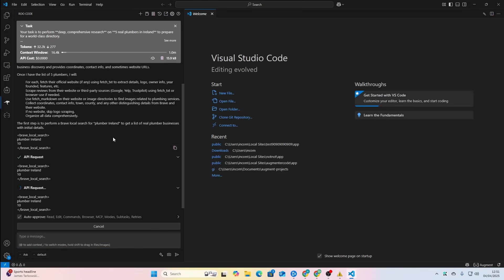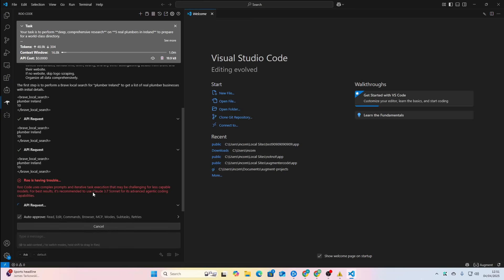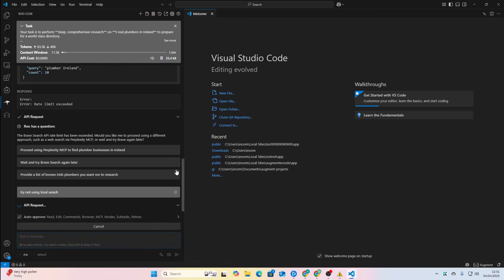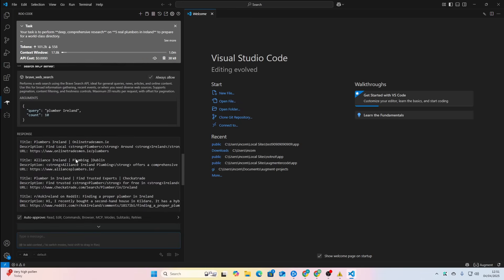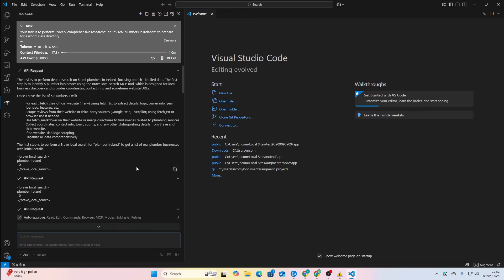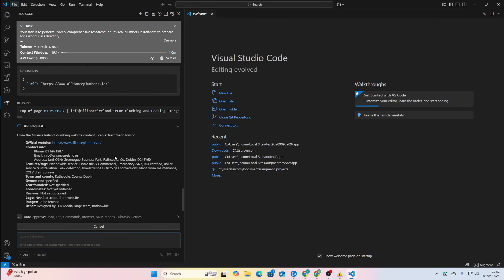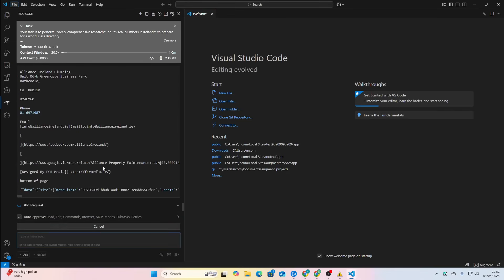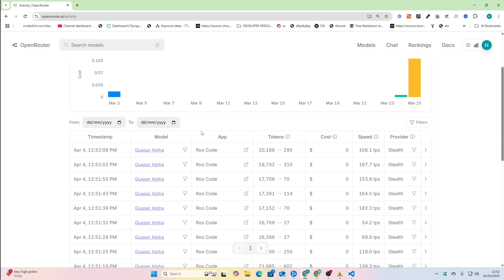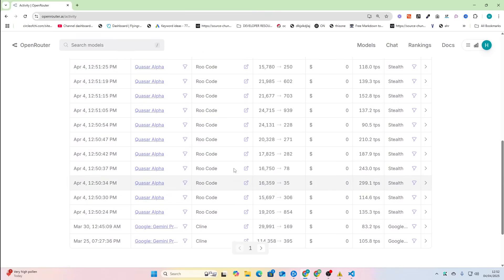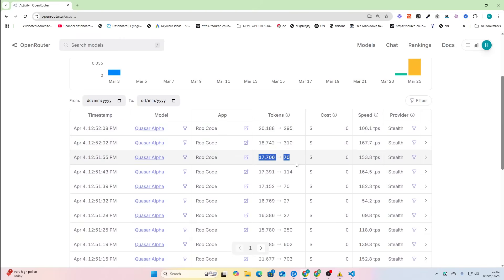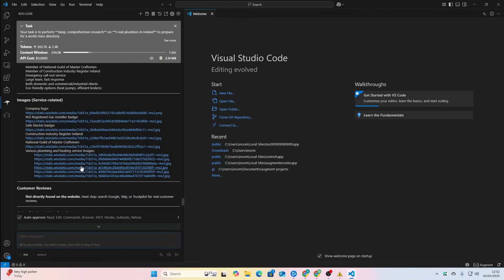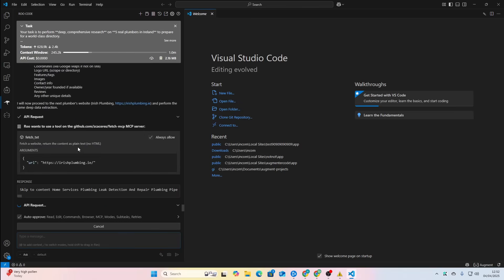There's something about the Brave Search MCP, try not using local search. For some reason the local search one just doesn't work. So let's see, Plumber Island, there we go, bang, and it finds them. Okay, I think this would be even cooler if I just left it as a completely blank directory and let it decide what to do. I think I'll do that next time. So now it's finding Alliance Plumbers. This is much, much quicker than Gemini, I will say. Let's see how many calls we're doing here. Quasar Alpha, Quasar Alpha. That's a lot of calls and I haven't been rate limited. It's used probably quite a lot of tokens. You can see 17,000 input, 70 output.